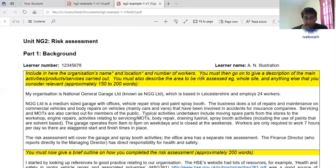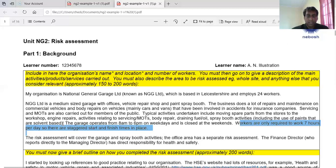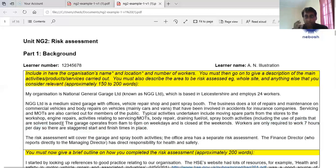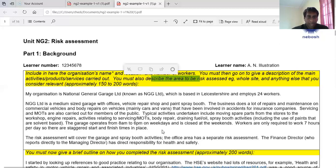So I'll do this paragraph here. NGG Limited is a medium-sized garage with offices. The garage operates from 8:00 AM to 6:00 PM on Wednesdays and is closed at the weekend — so seven hours per day. There are staggered start and finish times in place. The more you can do with activities, the better. If you look at: 'typical activities undertaken include' — this whole piece here. That section is important.